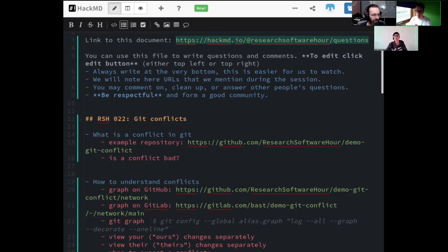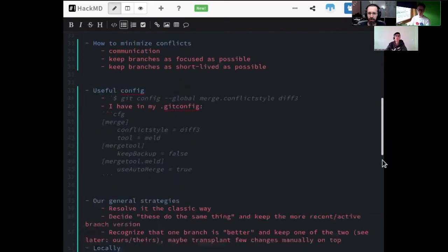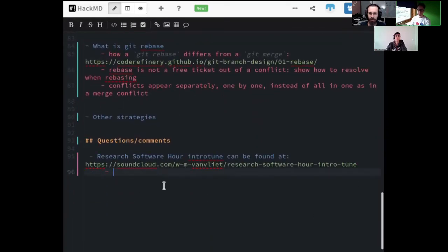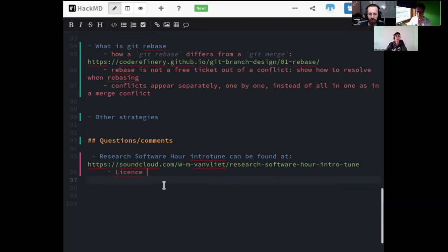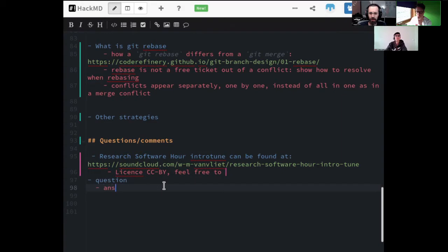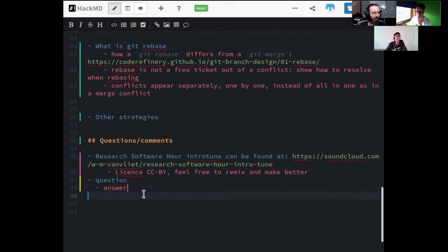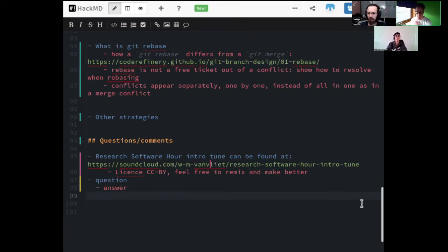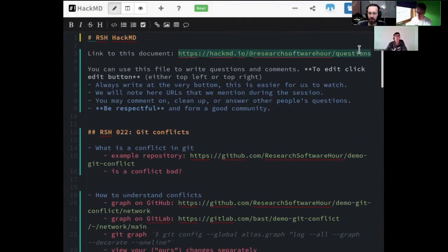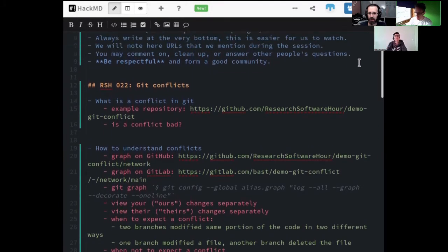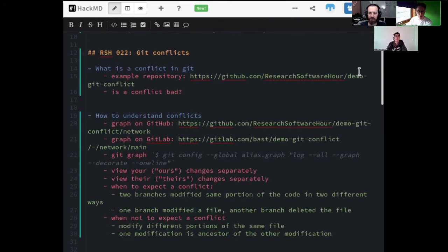The HackMD is in the chat and also in the channel description. The way this works is you should always go to the bottom for questions, and then if you have a question, make a bullet point question, and then someone will either answer here or will bring it up directly. On top there are already some bullet points — a rough plan of what we want to talk about.